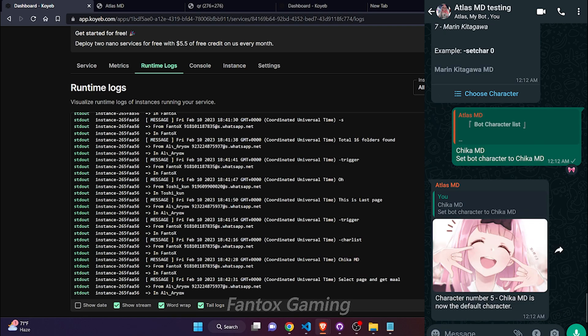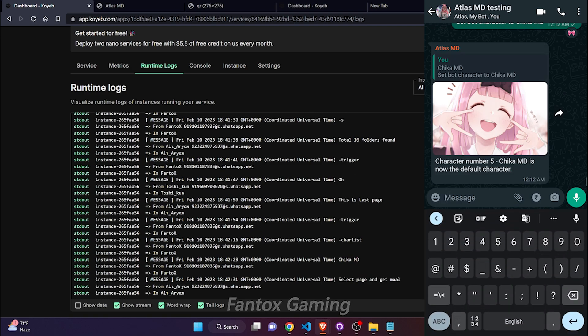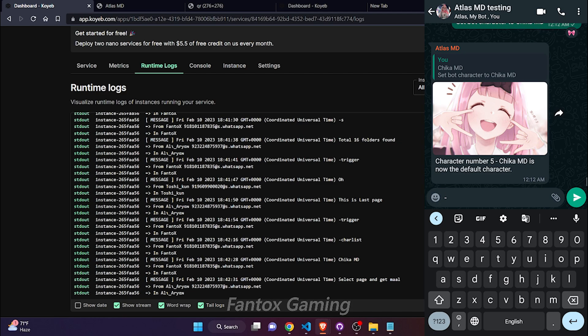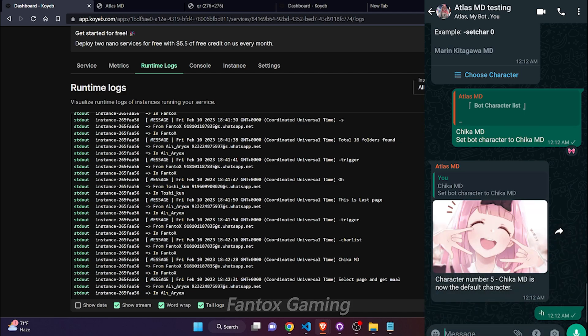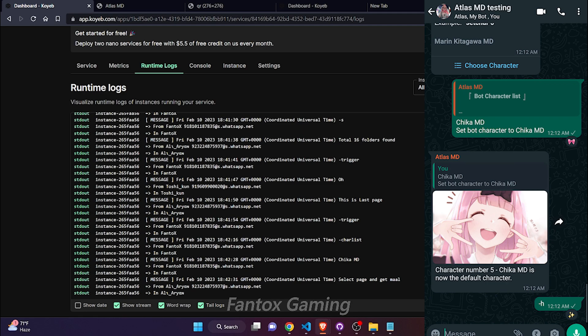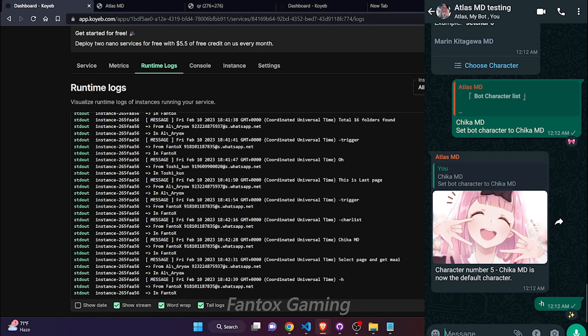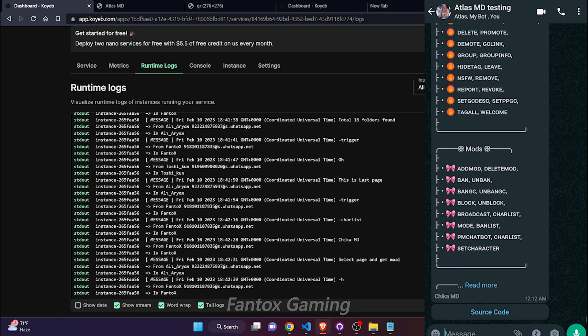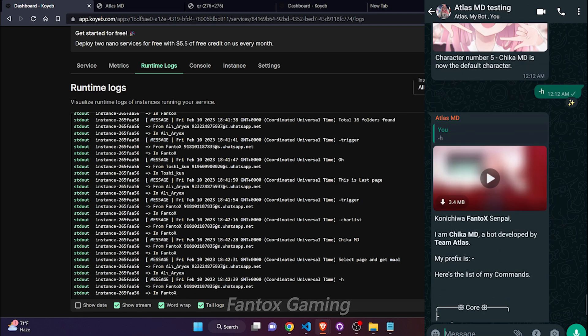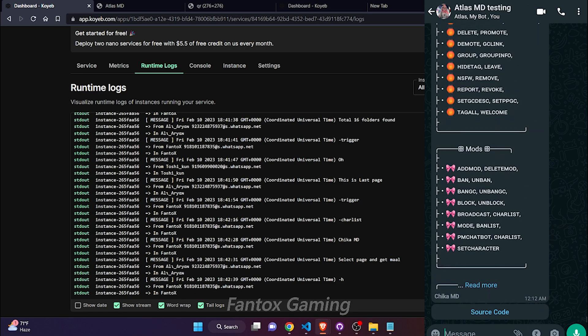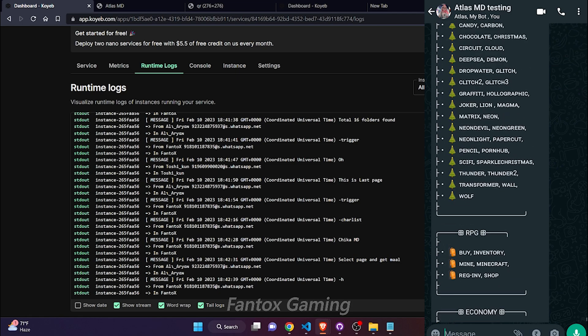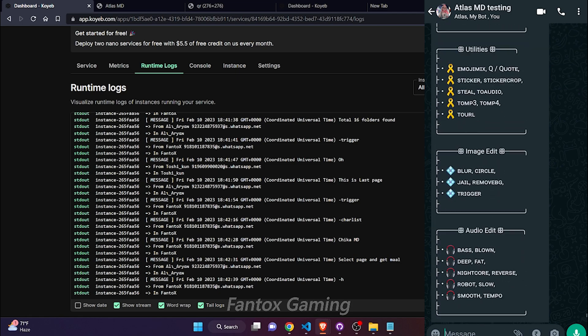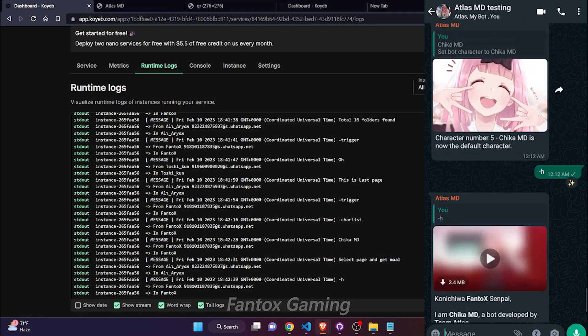Here you can see the bot character has been changed to Chika MD. If I type minus H or minus help, let's see what happens. You can see that bot character has been changed to Chika MD and also bot's video has also changed into Chika MD.